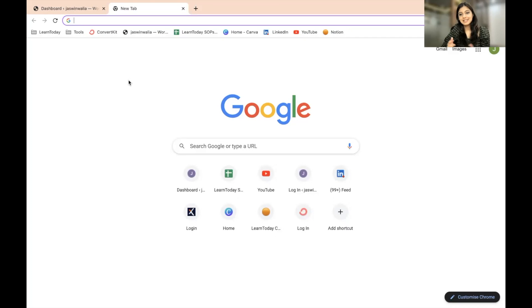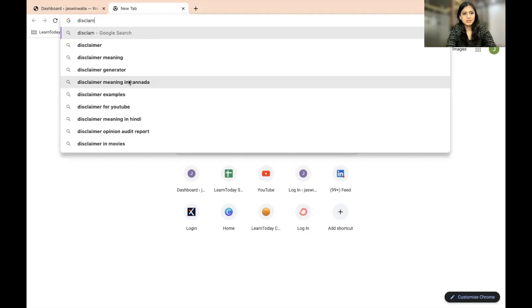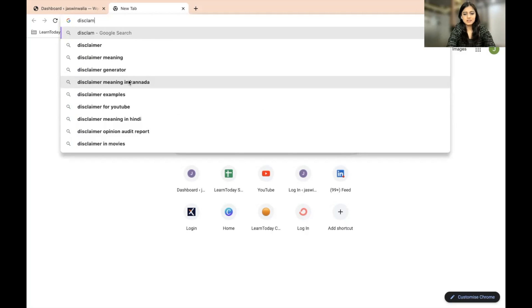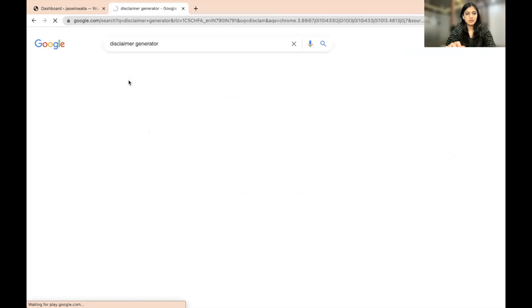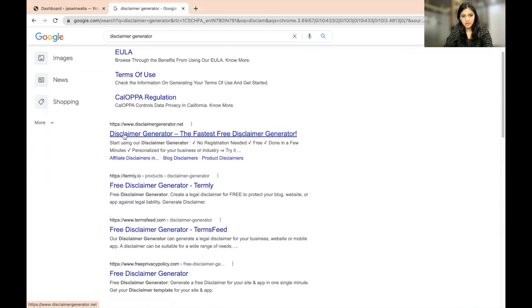In order to get your disclaimer page, what you need to do is look for a disclaimer generator. I would suggest going with the first result that comes up — disclaimergenerator.net. Let's click on that.